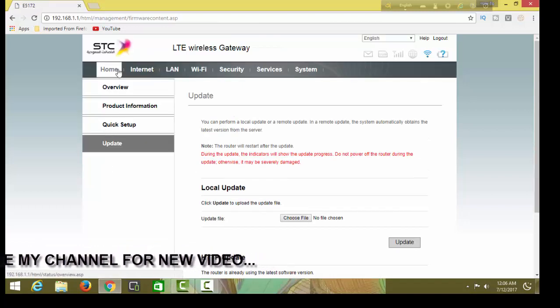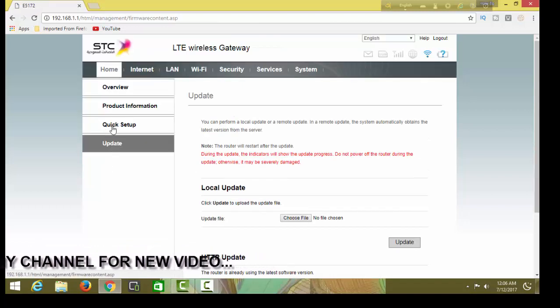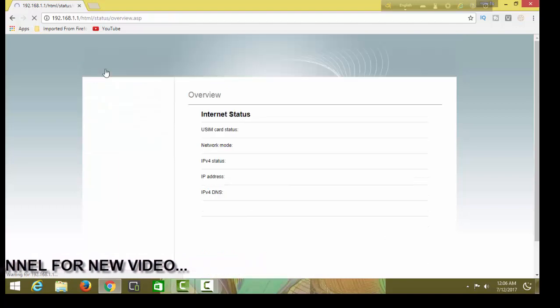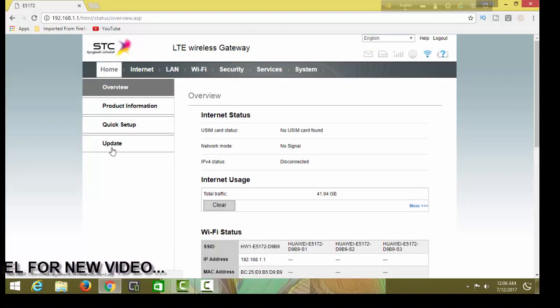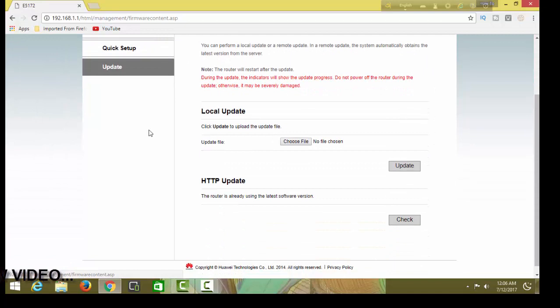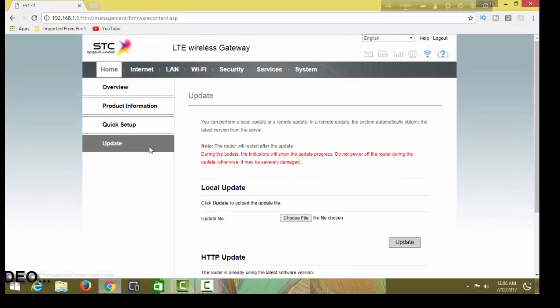Just click update button. Home, then update. This is an STC router.